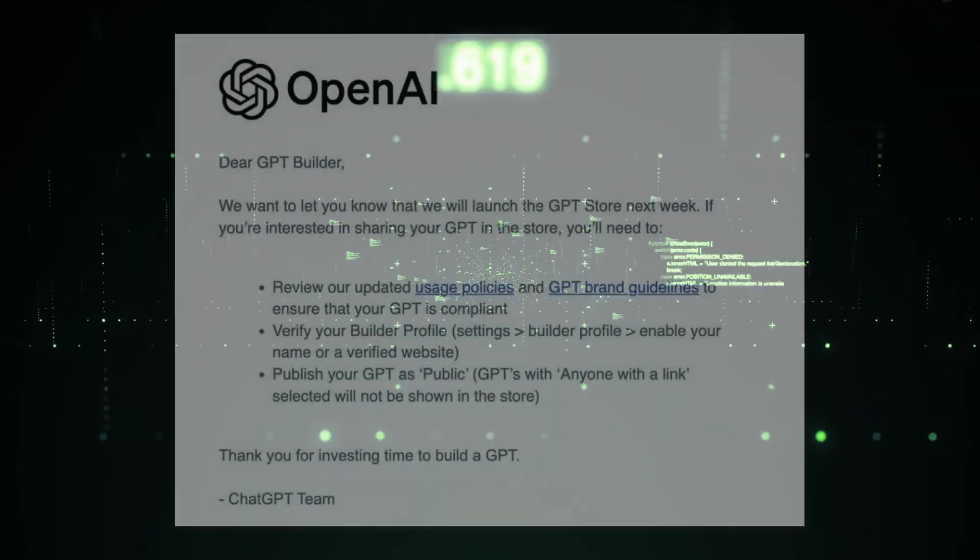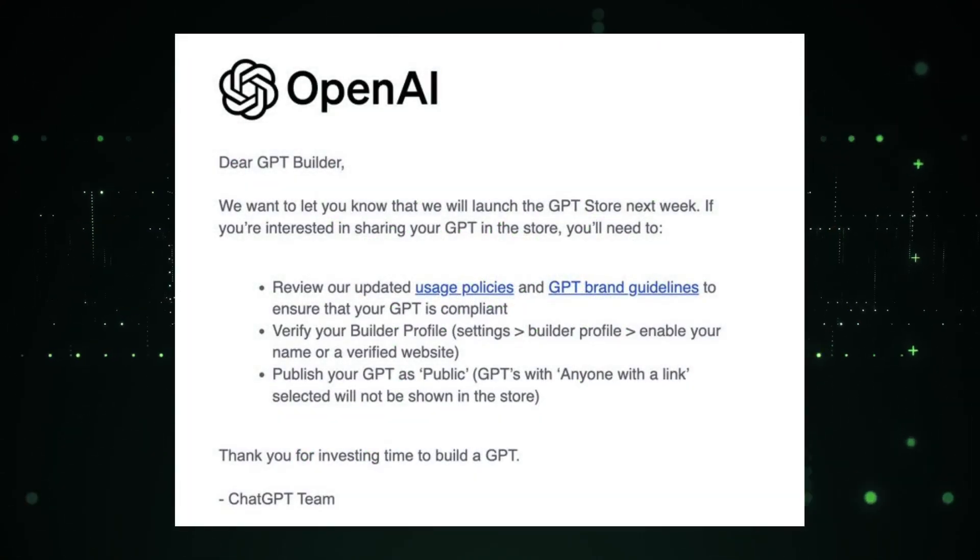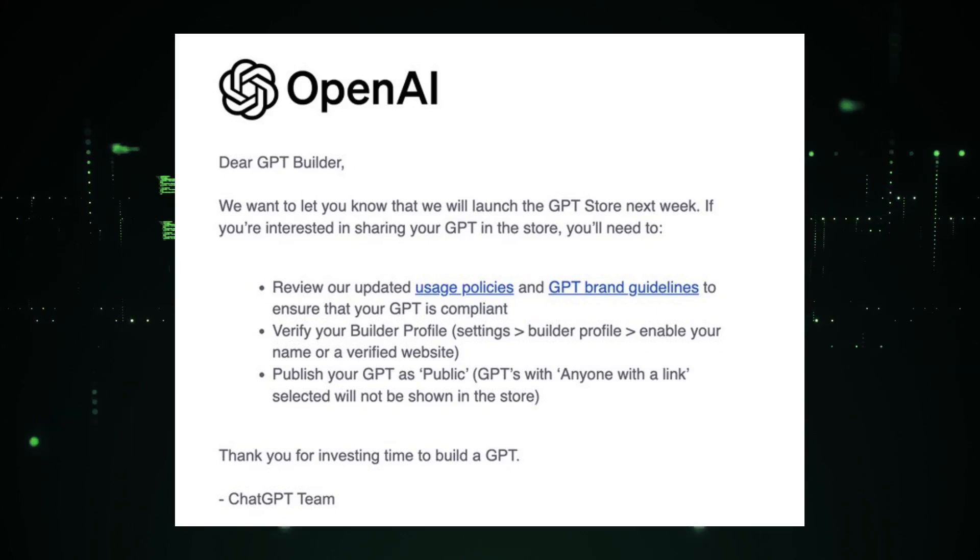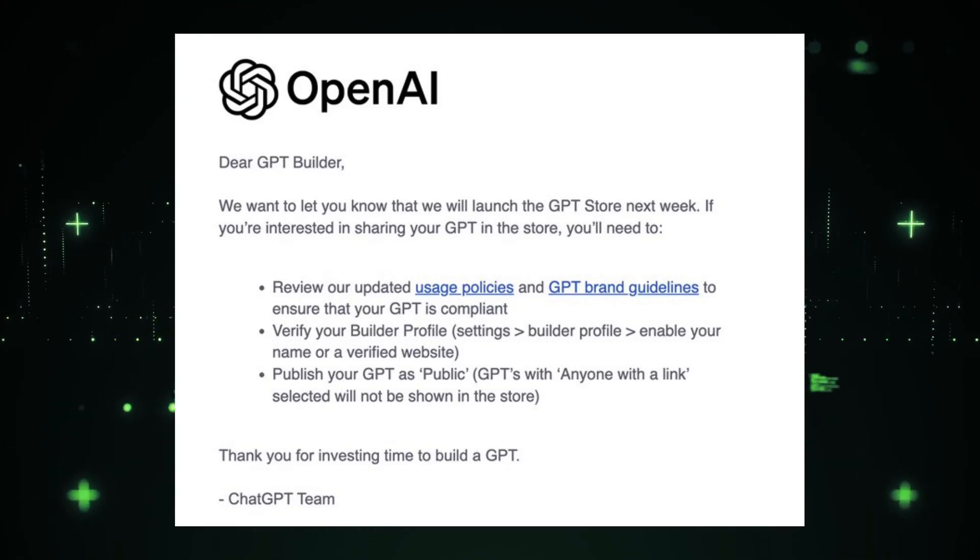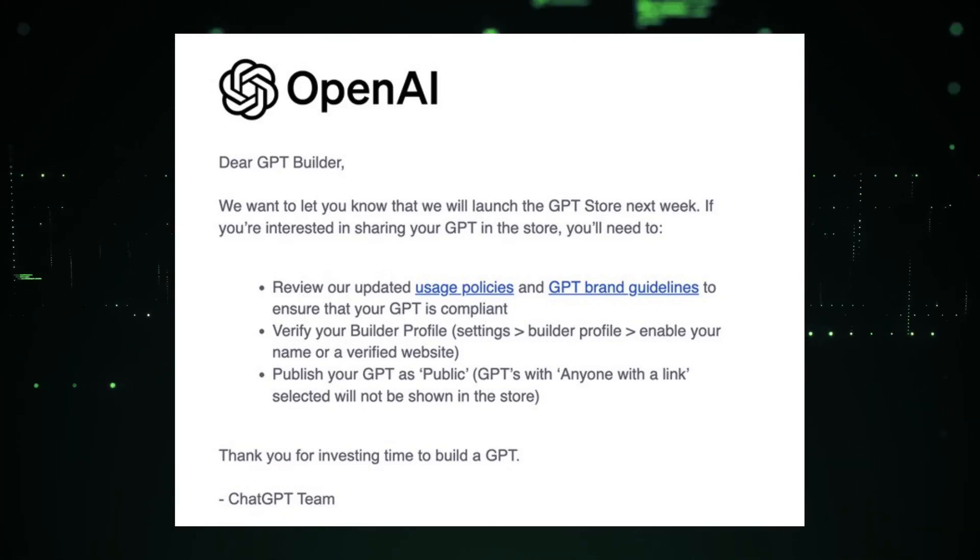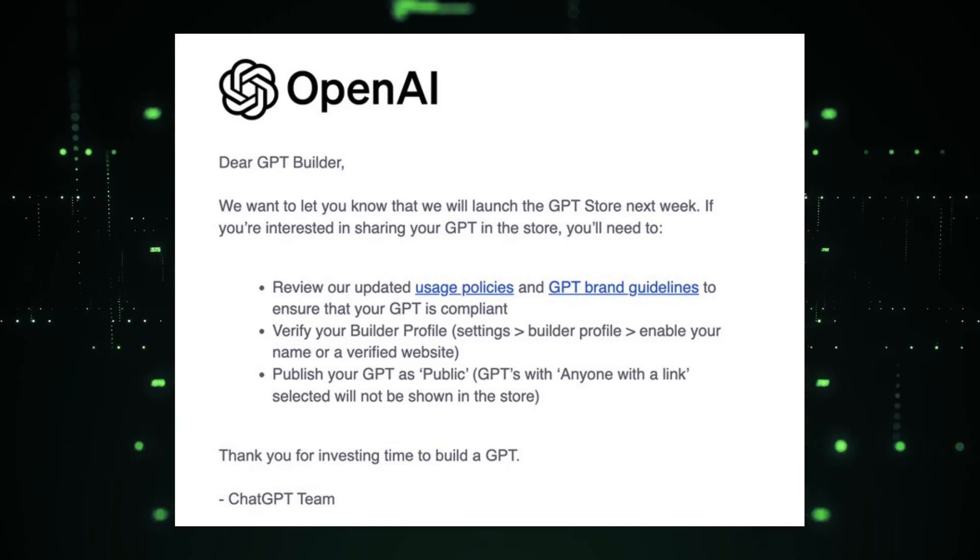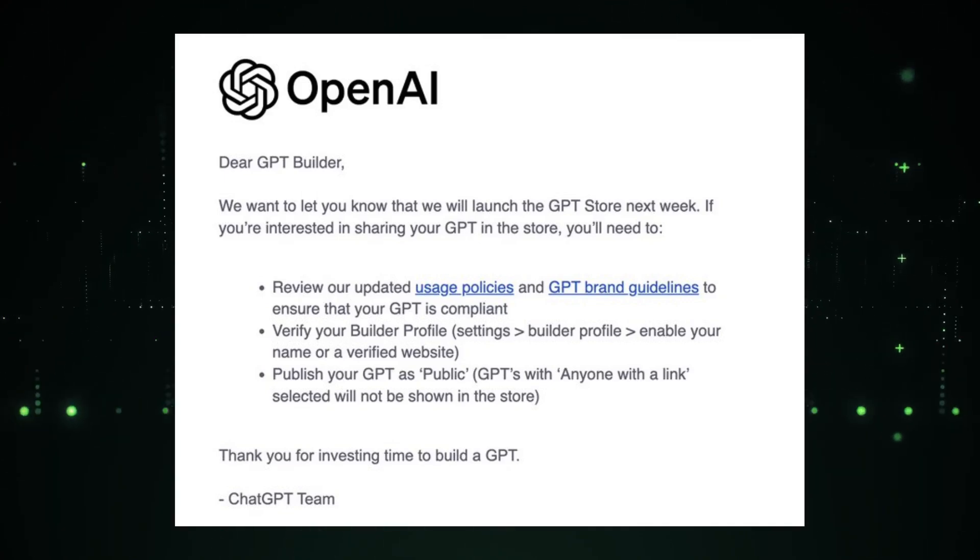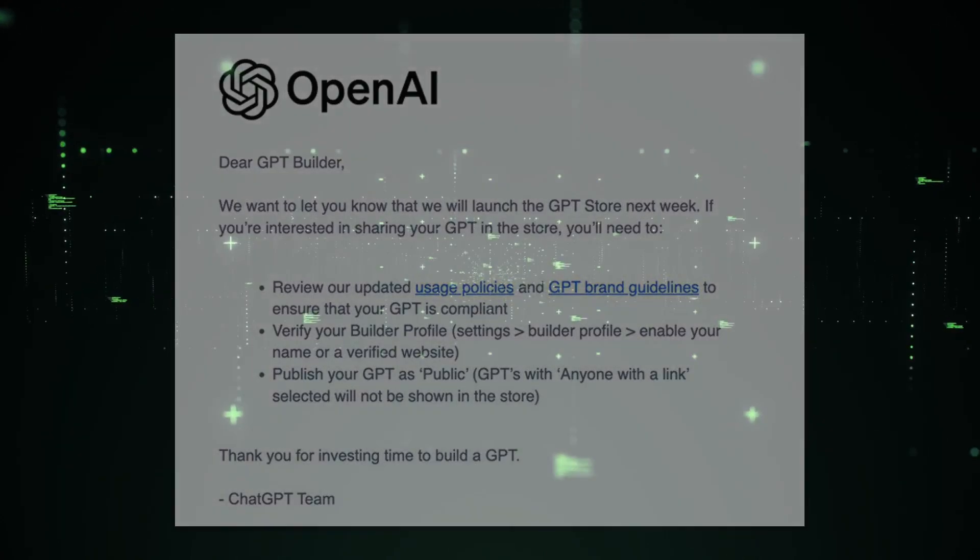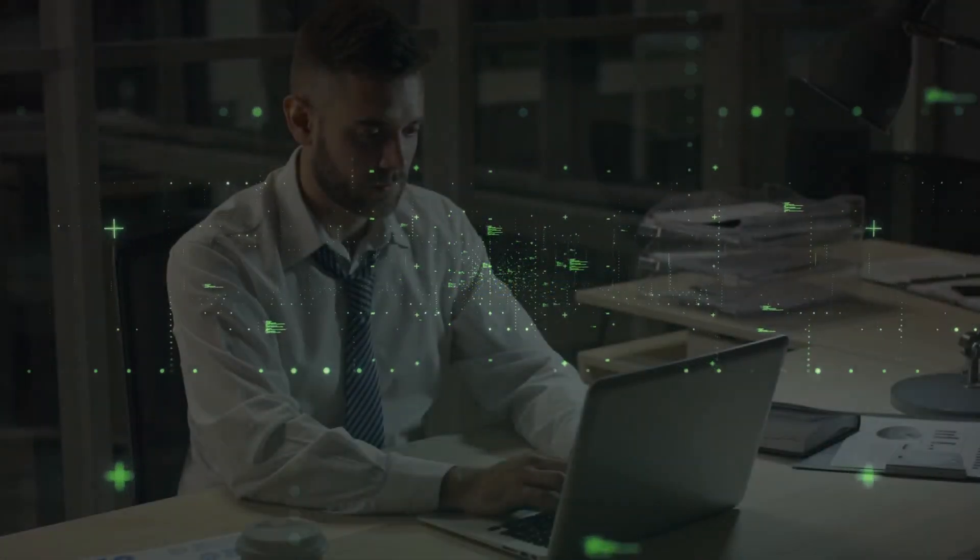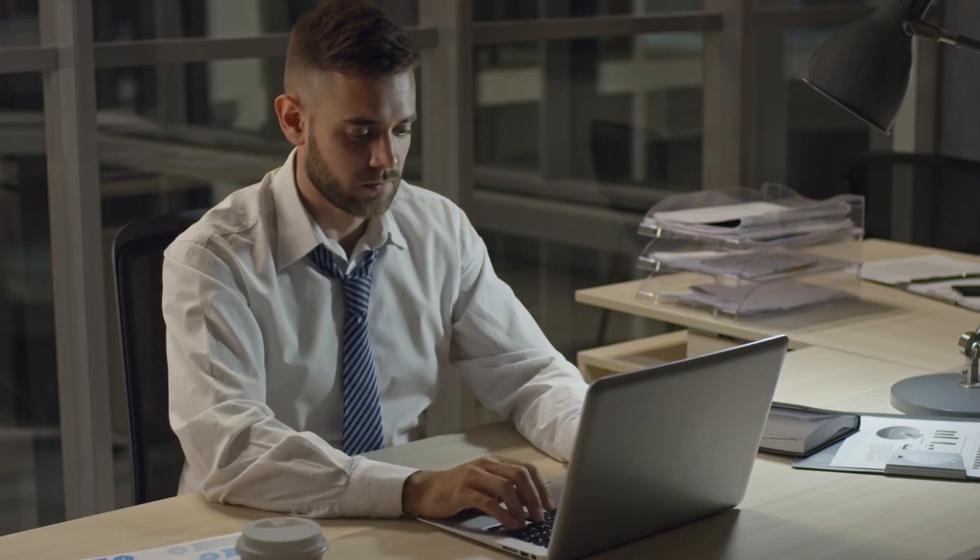Just this morning, I received an exciting email from the ChatGPT team at OpenAI. They announced the upcoming launch of the GPT Store, a dedicated platform where GPT builders can share their creations, and users can explore a vast array of GPT applications. This isn't just a small update, it's a whole new frontier for AI enthusiasts and professionals alike. The Store is set to go live next week, and it's gearing up to transform how we interact with GPT technologies.